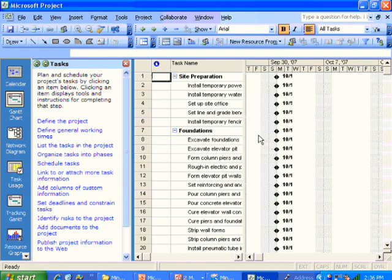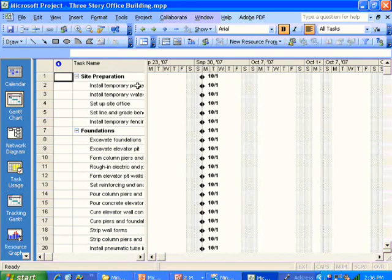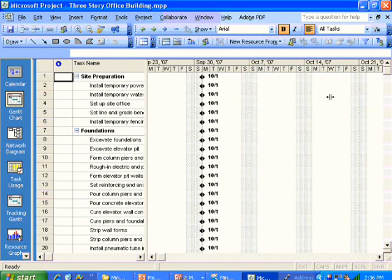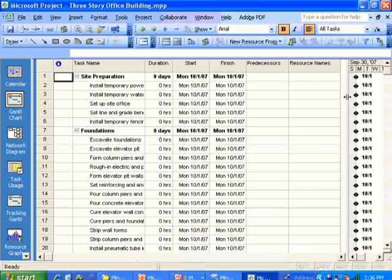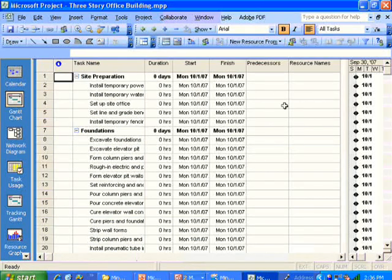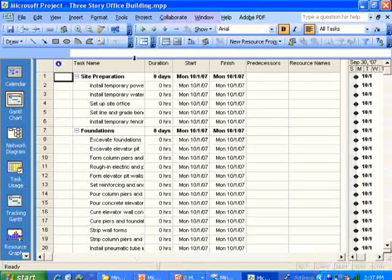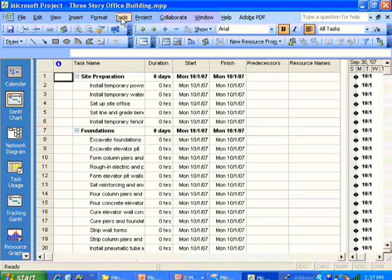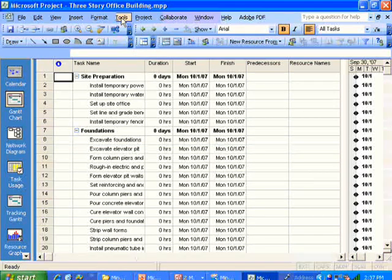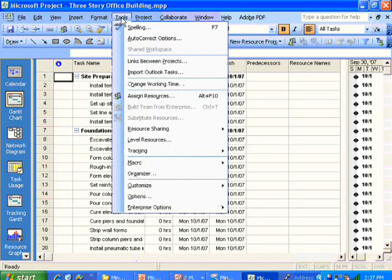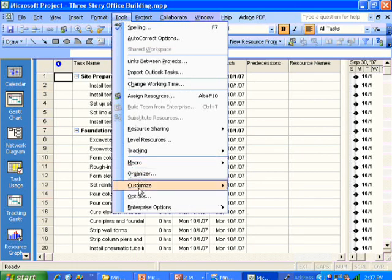And now you'll see that all the information that we entered into MindManager, the tasks, come into Microsoft Project as tasks. The WBS items come in as summary tasks.